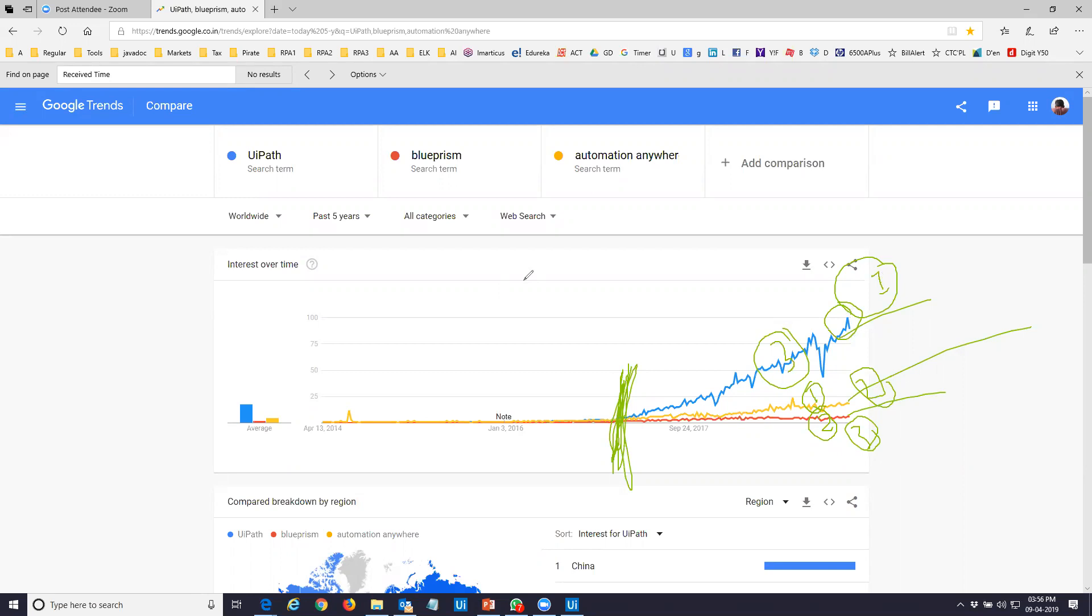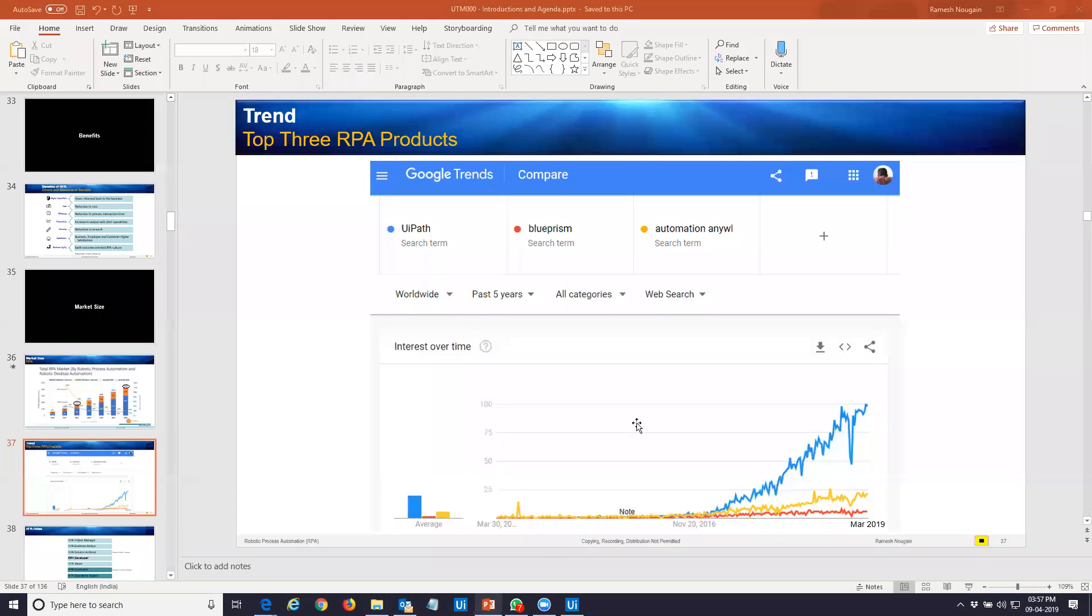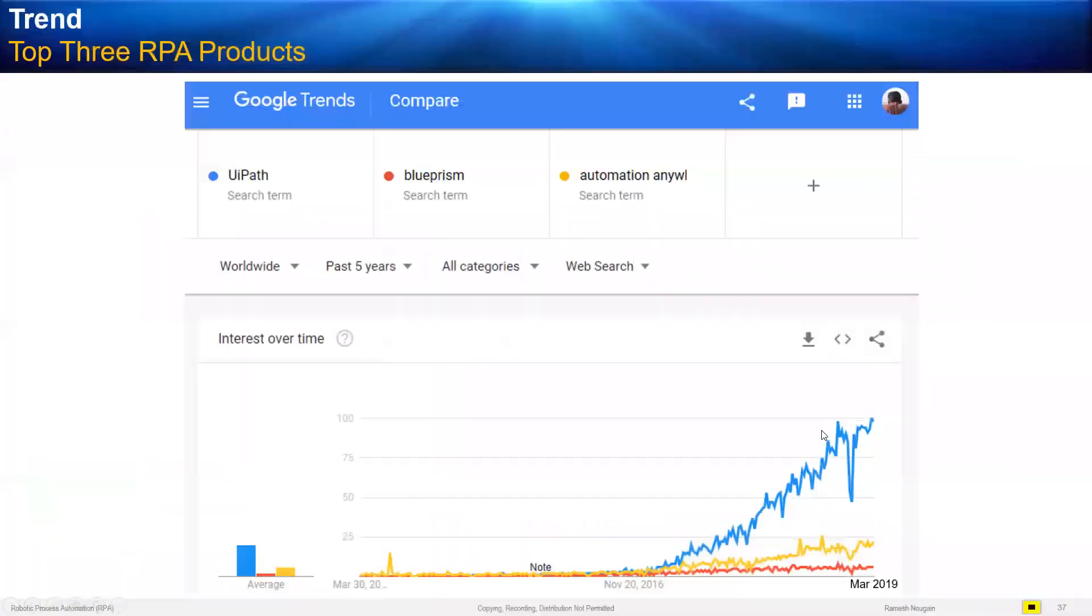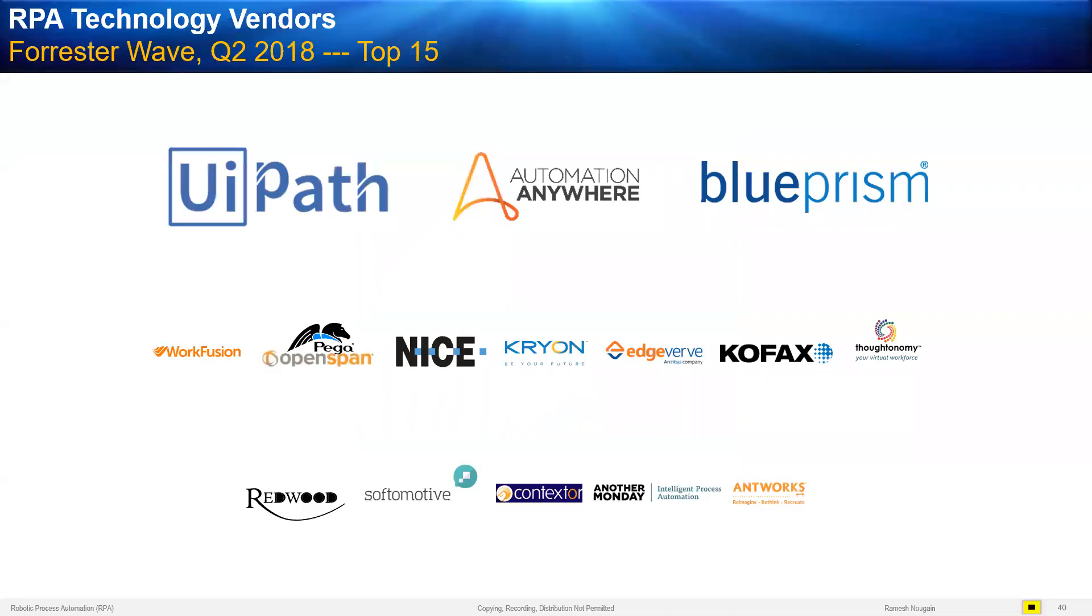Year and a half back, Automation Anywhere used to be number one, Blue Prism number two, and number three the UiPath. That was a year and a half back. Come forward, total different situation. Number one by huge gap. In the last quarter, UiPath has acquired eight enterprise customers per day. And perhaps this is the fastest growing company in enterprise product on this planet.